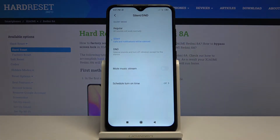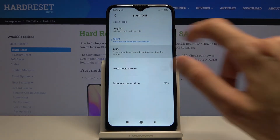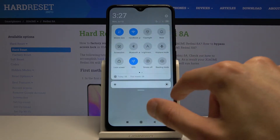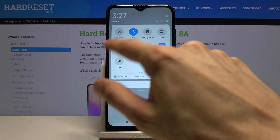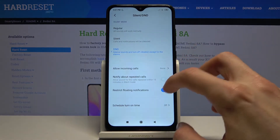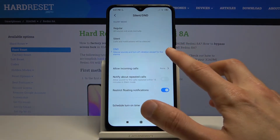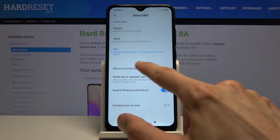This will take us to the settings where we can customize it. Tap on the DND and it will automatically become enabled when you select it. As you can see, it's now enabled, and from here you can change the settings for it.